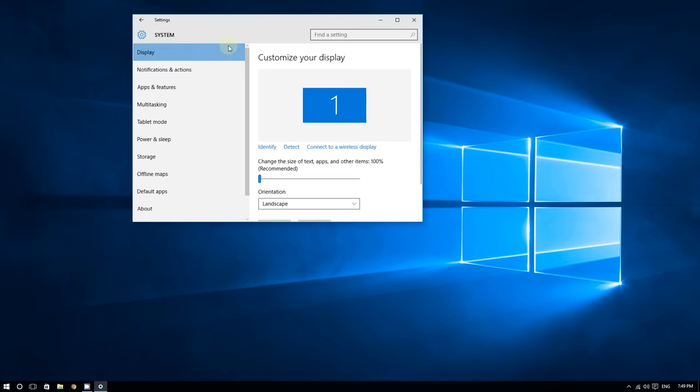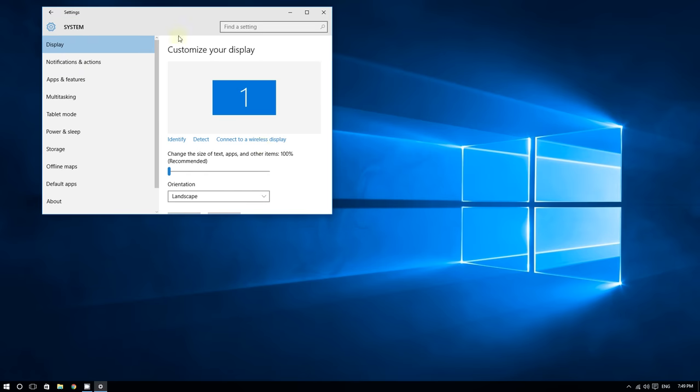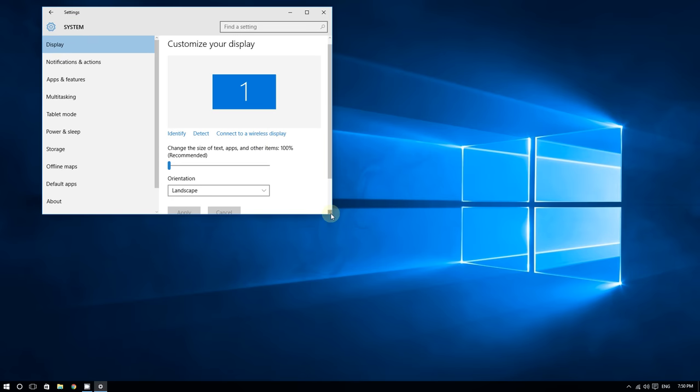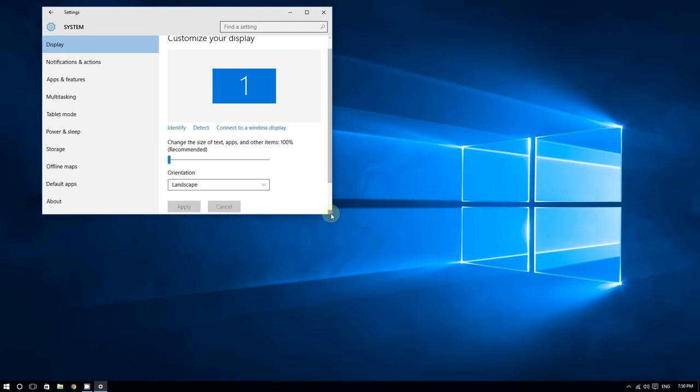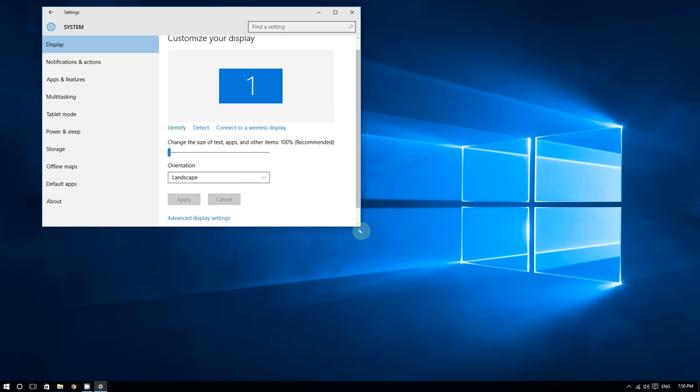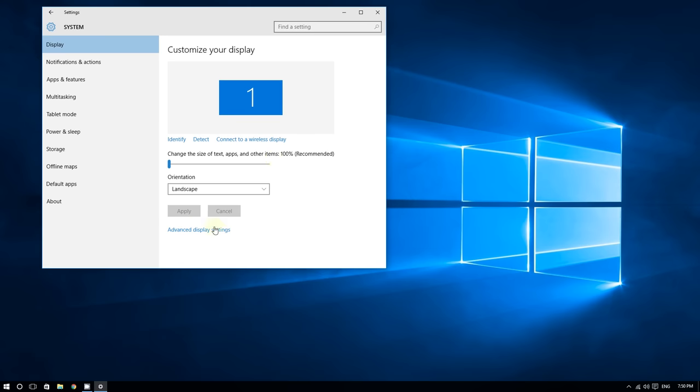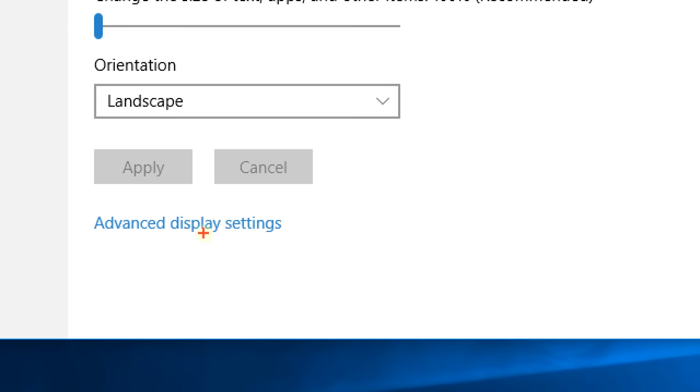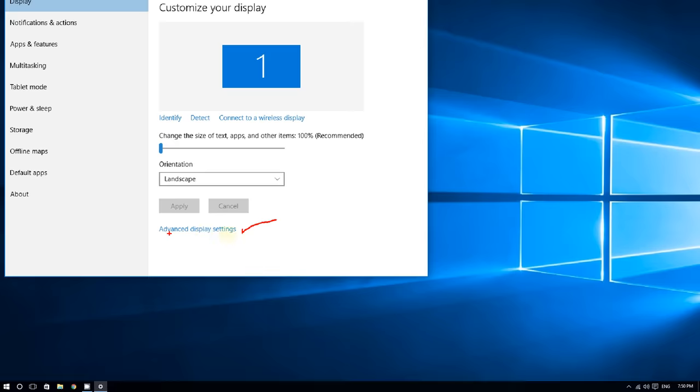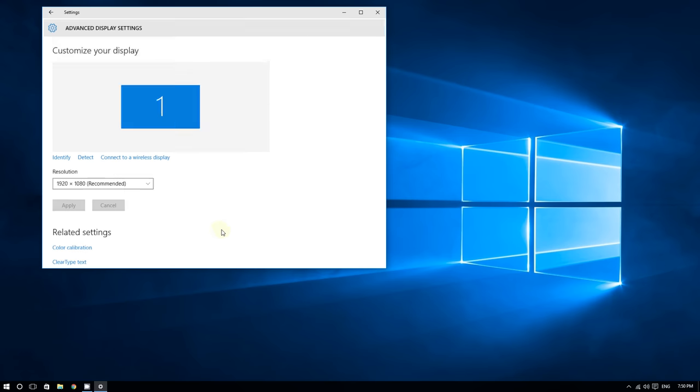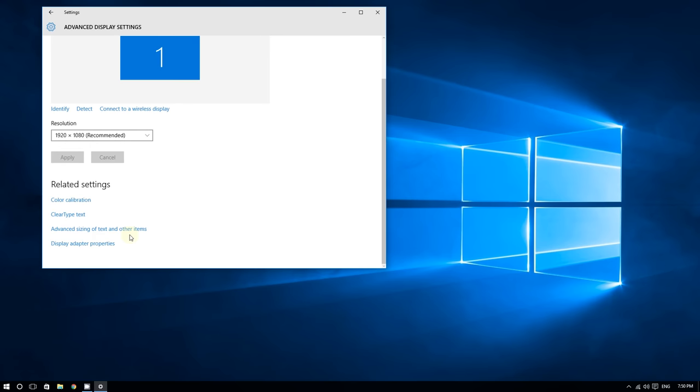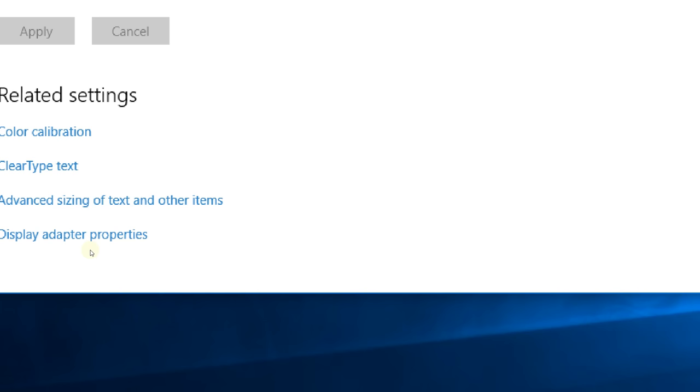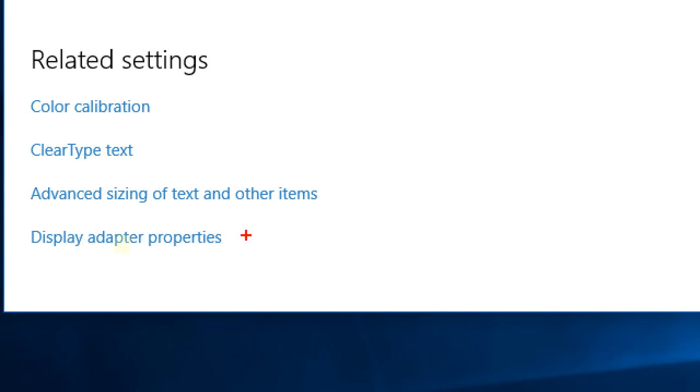Now scroll all the way down and click on Advanced Display Settings. Then go down again and click on where it says Display Adapter Properties.